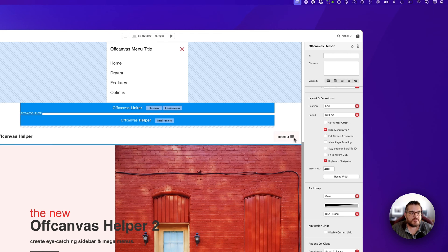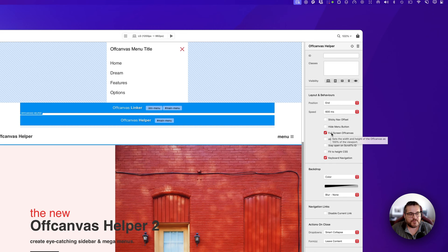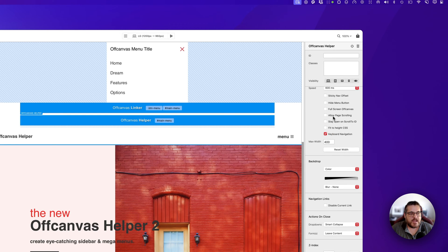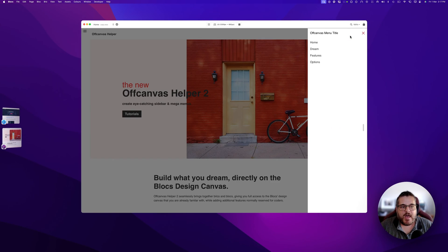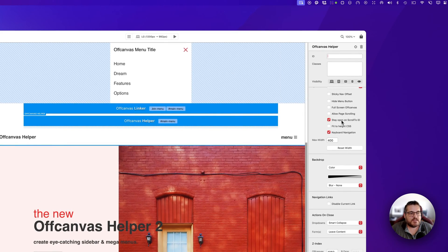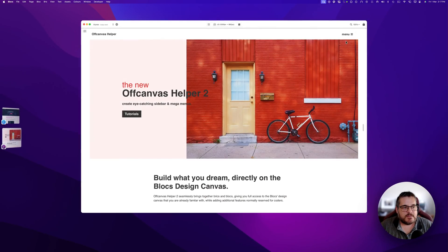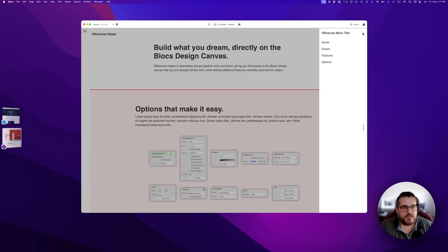'Full Screen Off Canvas' is self-explanatory — it makes the menu full screen. 'Allow Page Scrolling' means that when the off-canvas is open you still have scroll control of the page itself. 'Stay Open on Scroll to ID' is handy — previously using a scroll-to ID would automatically close the off-canvas menu, but with this set to stay open, the off-canvas menu remains open when you scroll.